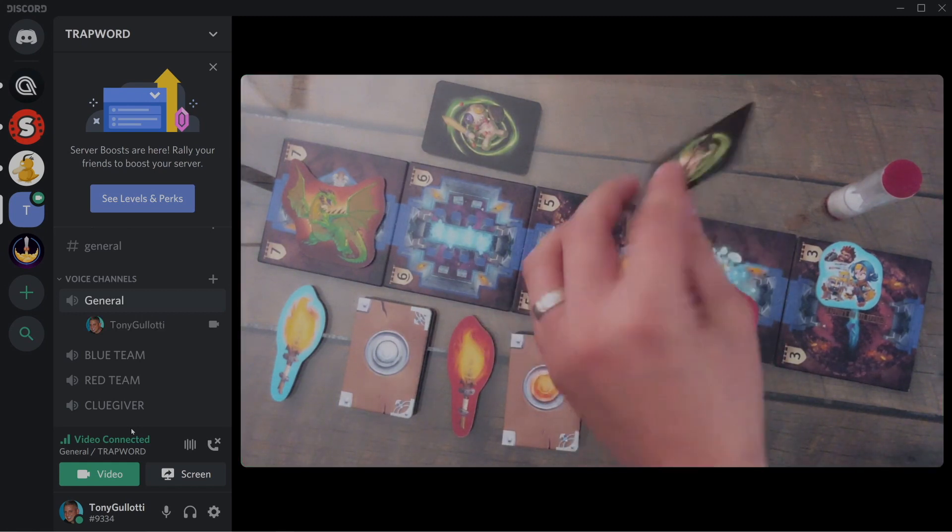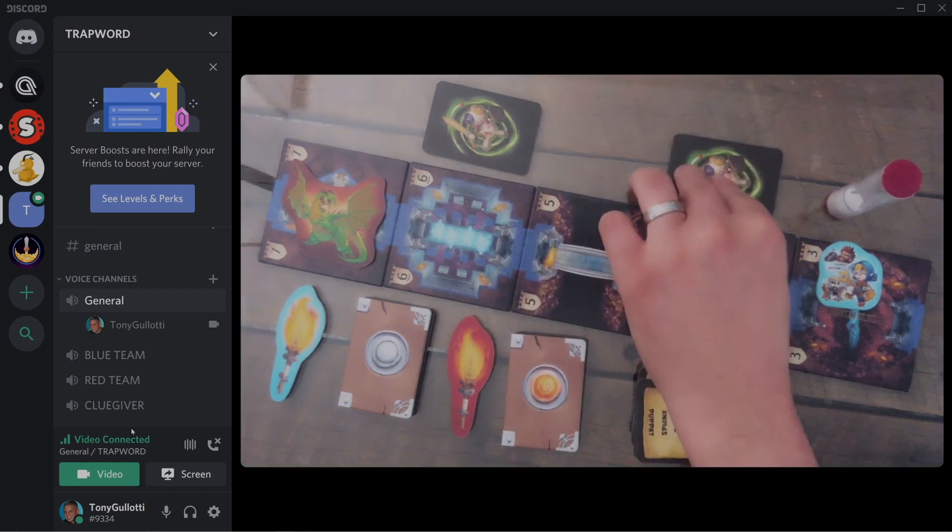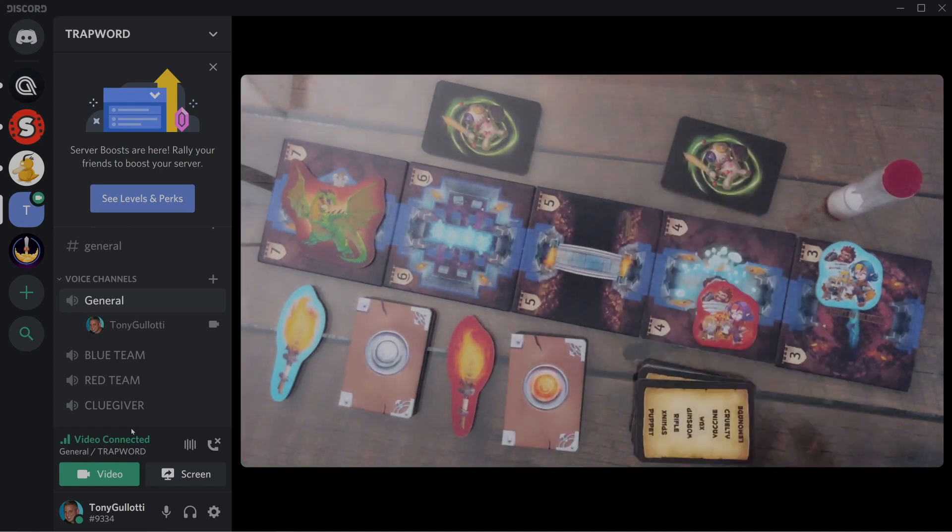My iPad is suspended above the table, which gives us a nice top-down view of the game. But this particular setup is not necessary. Virtually any device that you own with a camera can be used to broadcast the game.